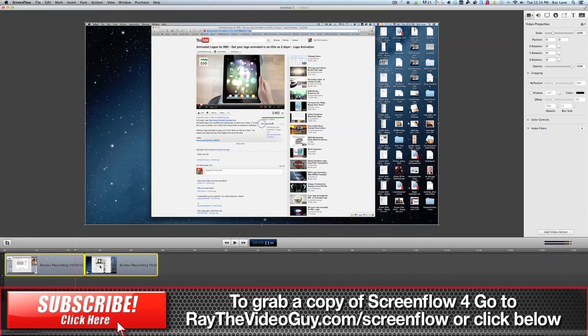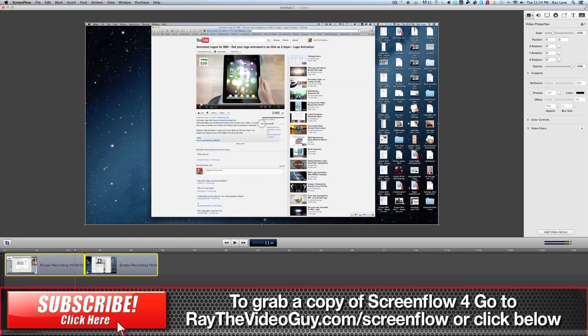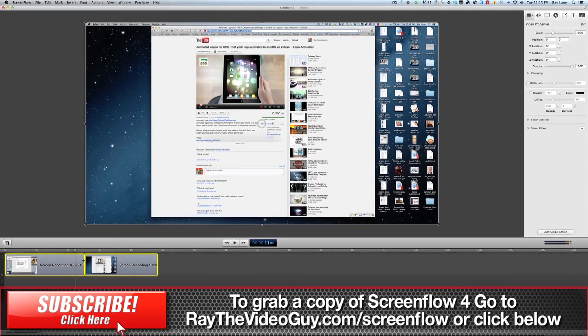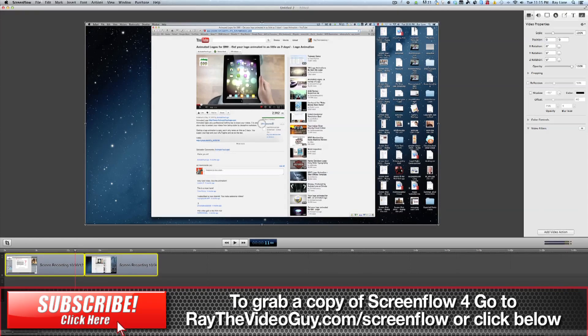Now nested sequences are where you take two or more pieces of video and you put them into a separate timeline so that you can go back and work on all the pieces as one. Now let me show you what I mean by this.